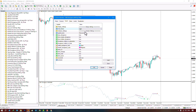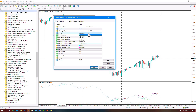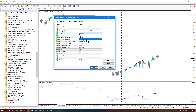In the next section you can change the calculation settings for the indicator, which is set to Close Price by default. You can also select Open Price, Highest Price, Lowest Price, and other options.